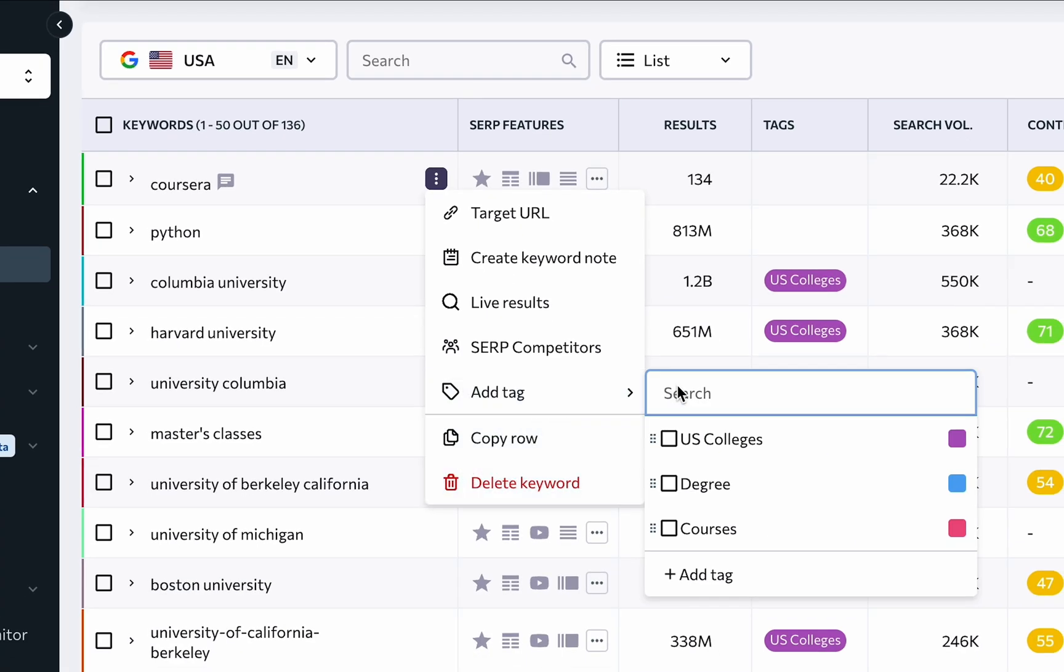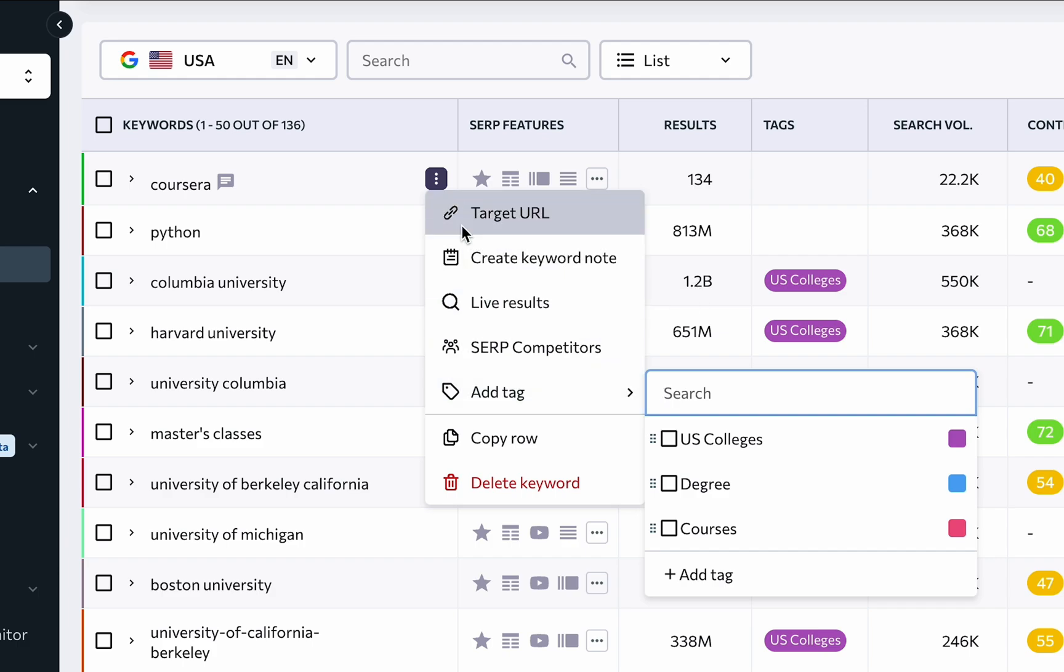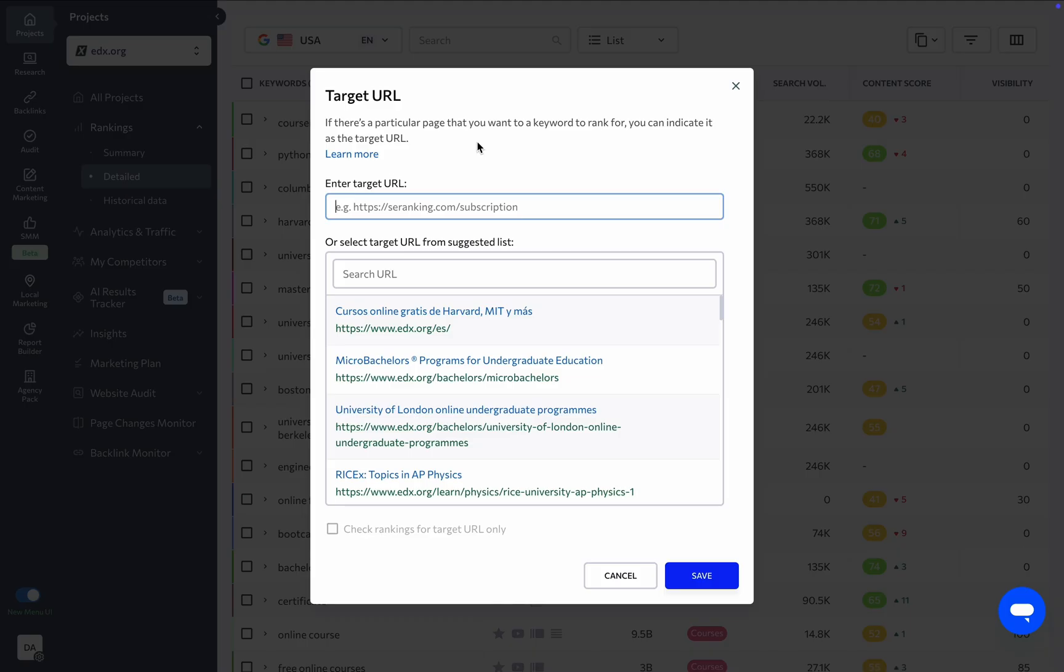adding a tag to the keyword, and creating a keyword note. You can keep track of cannibalization issues by assigning target URLs to keywords. This helps the system know which specific page you want to rank for the target keyword.